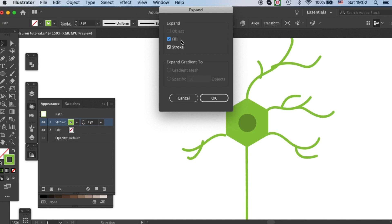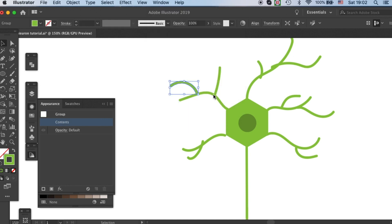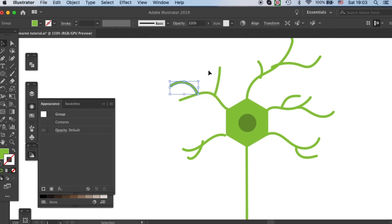And it will ask you, do you want to expand fill or stroke? Here we only have stroke, so it doesn't really matter because we don't have fill. But I will still click both, just in case.